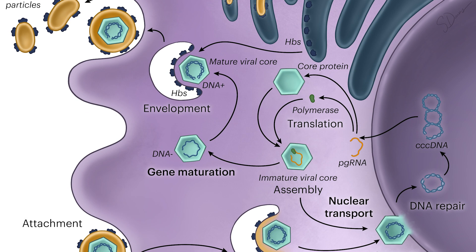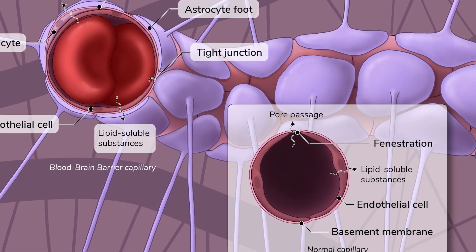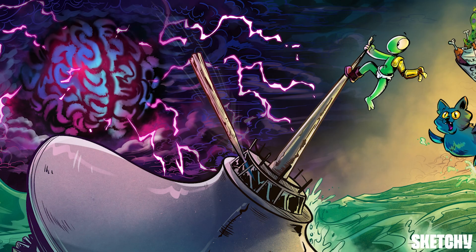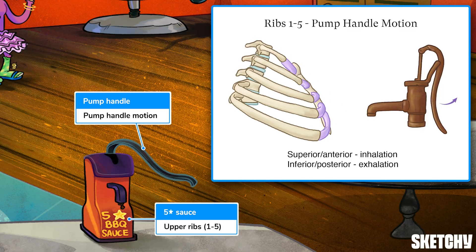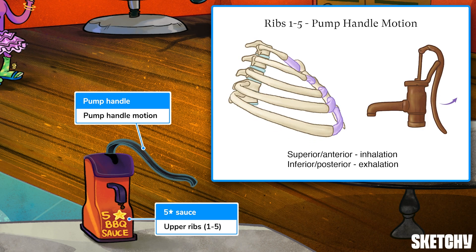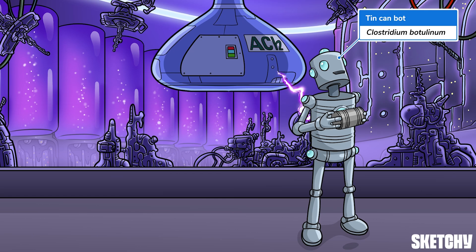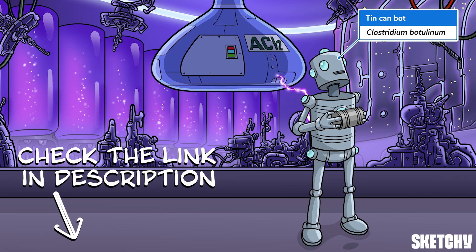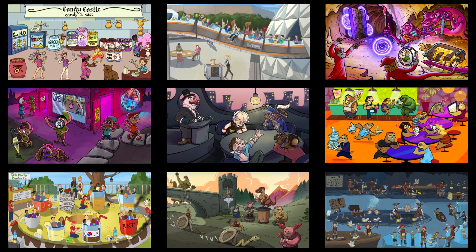Welcome to Sketchy! We take all the super complex stuff you need to learn and turn them into memorable visual stories packed full of everything you need to know on test day. Click the link in the corner or description to try for free for 7 days. Now let's get to it!